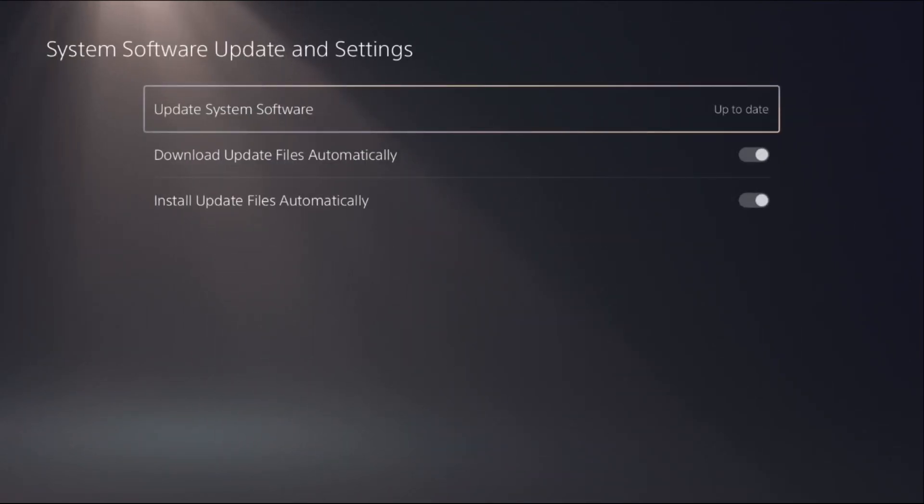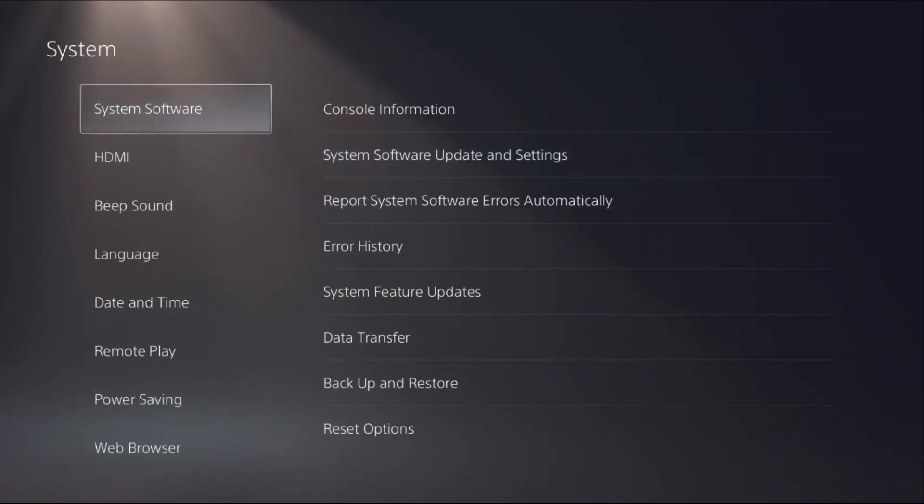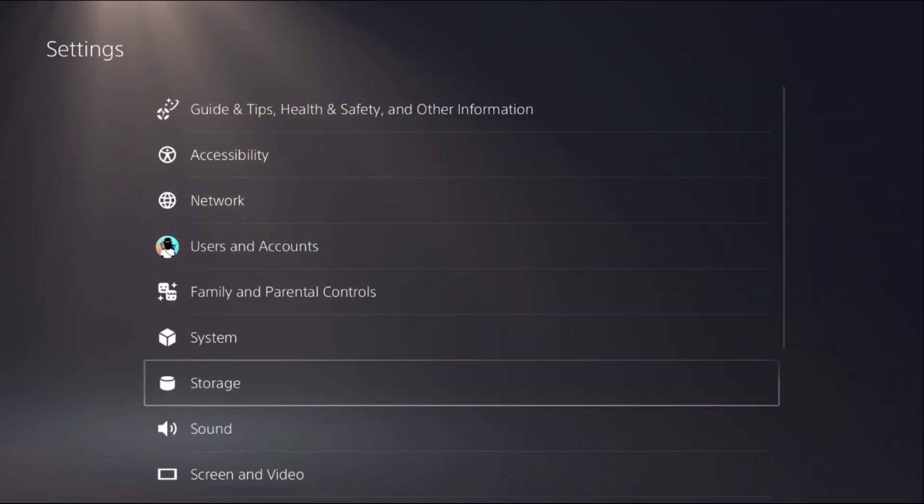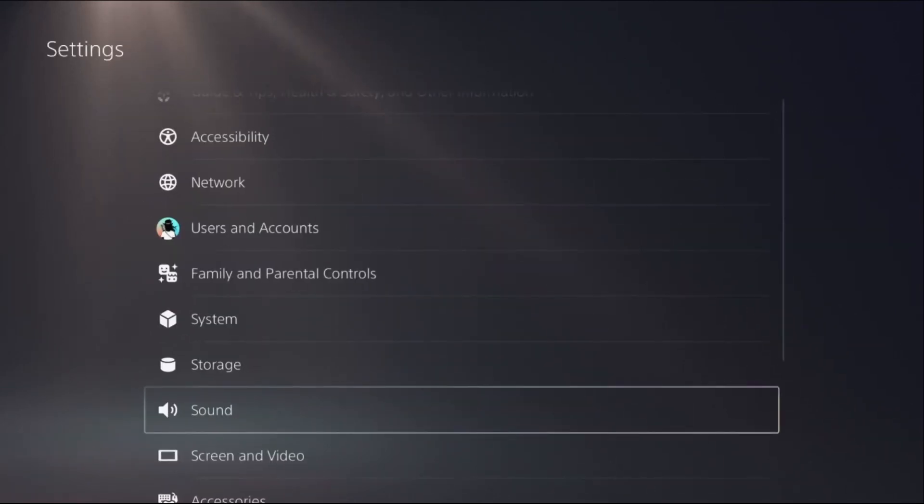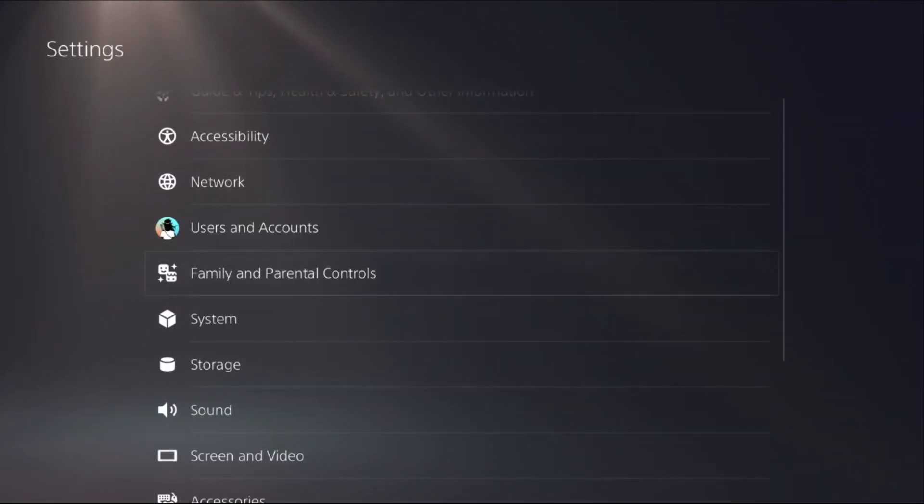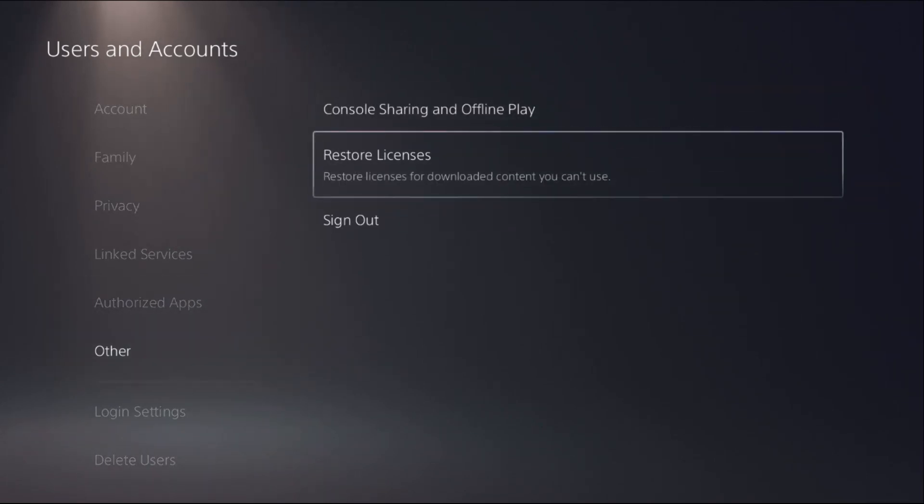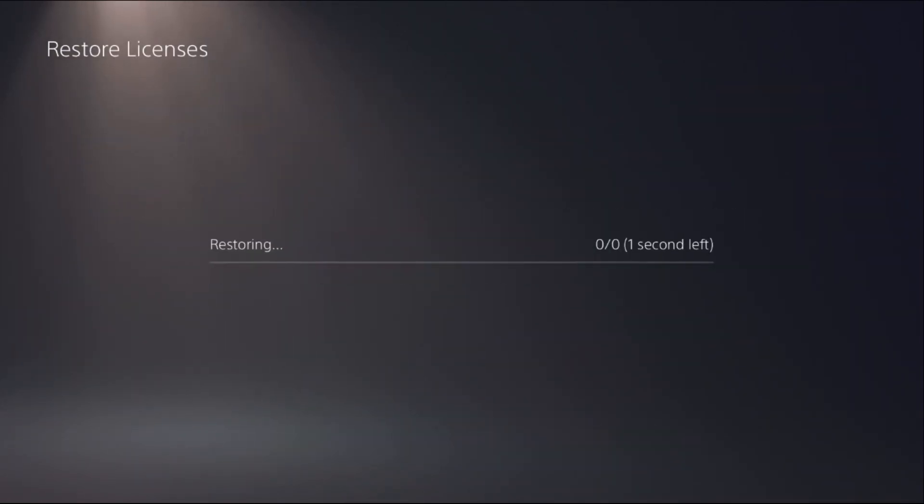Then simply go back to the main settings. Okay, then we have to select Sound. Before this, what you have to do is simply go to Users and Accounts, then select Restore Licenses and select Restore.